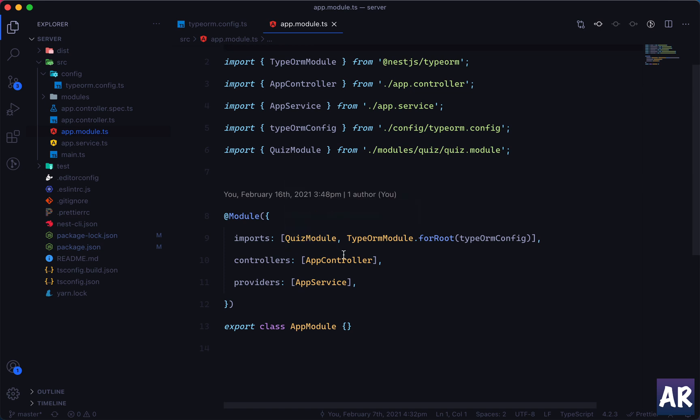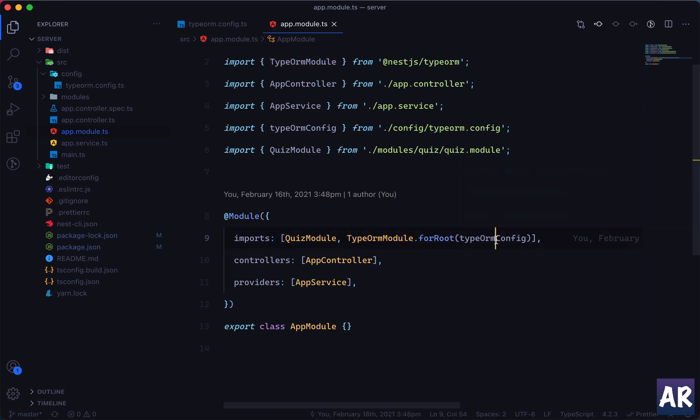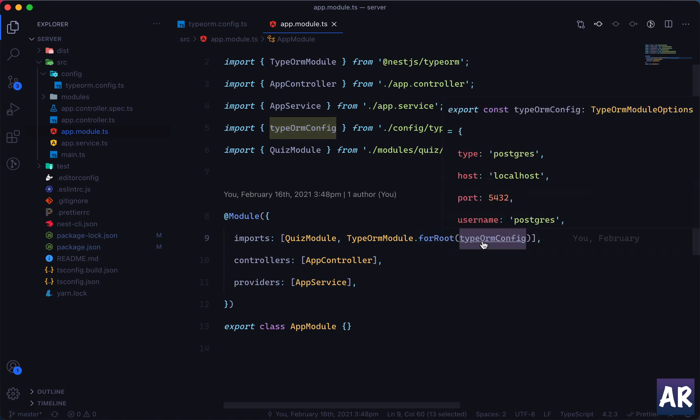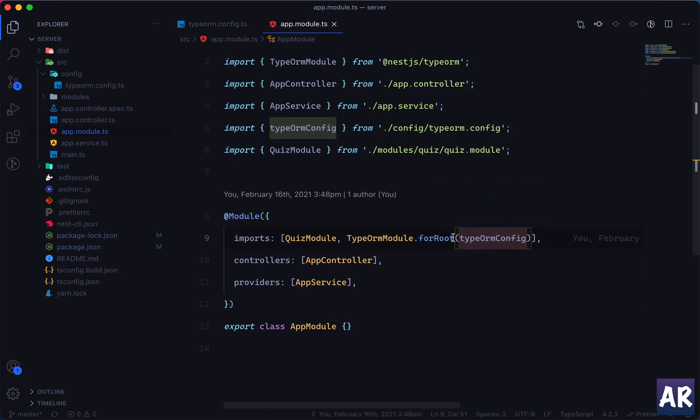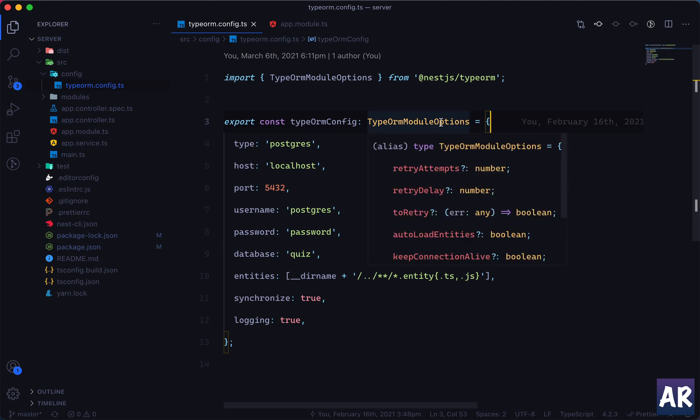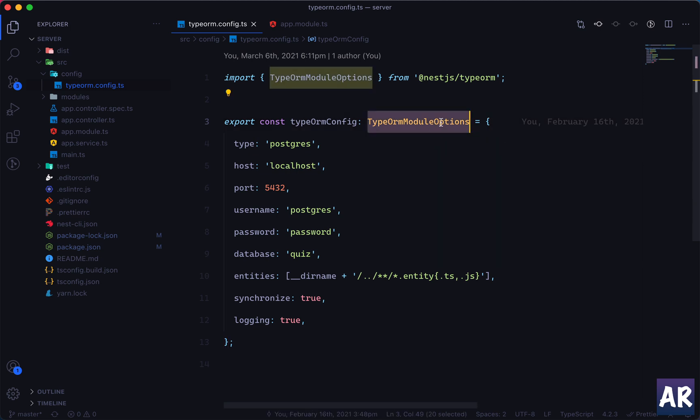So what we have done so far is inside our app.module, which is the main app and the entry point, we said that we are using TypeORM and we had passed the configuration. However, now what happens is this TypeORM config which is coming from this file is just an object which is of type TypeOrmModuleOptions.